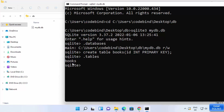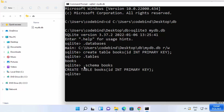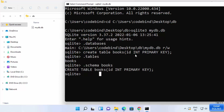To view all tables in your database, type .tables and press Enter. You will see all tables listed — we only have one table called books. To view the schema of a table, type .schema books and press Enter. It will show you the full schema, confirming the table has one column. That's how you can install and use SQLite on Windows 11. I hope you enjoyed this video and I will see you in the next one.